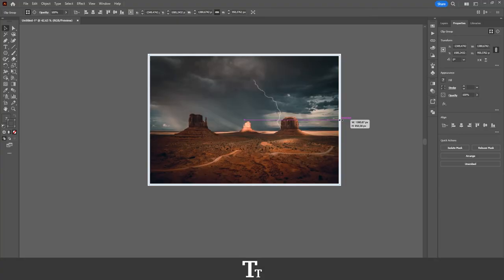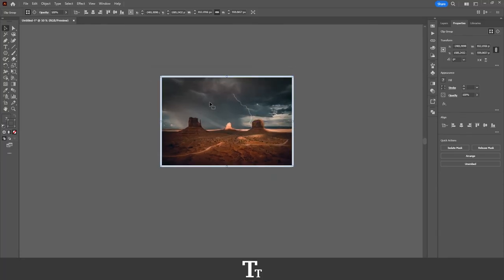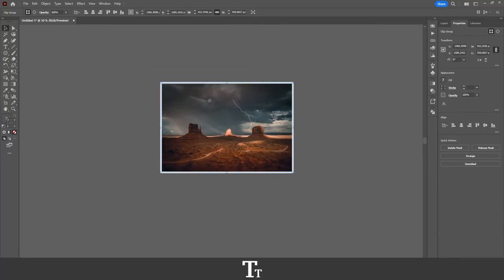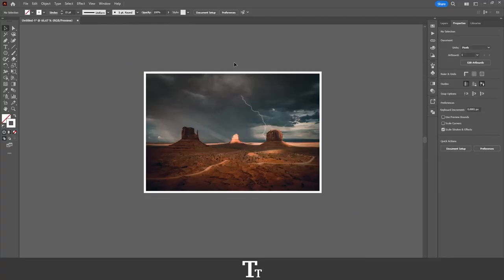So yeah, that is how to add a border to an image in Adobe Illustrator.